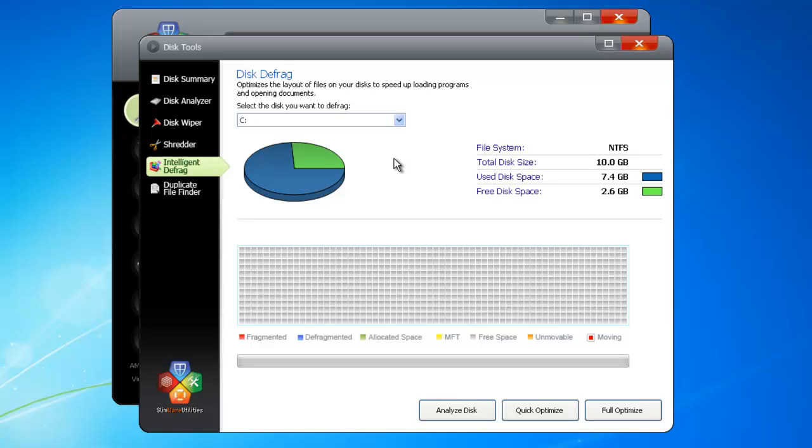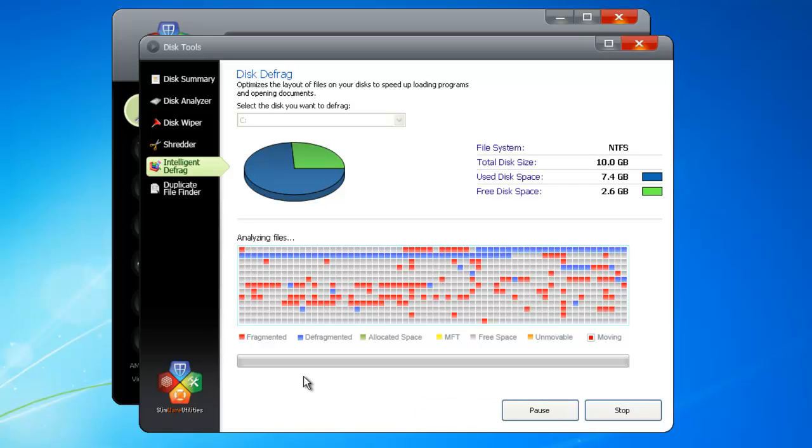Defragmenting moves all the data so that the gaps get consolidated into one free space. This process not only adds space to the hard drive, but makes it easier for the computer to find data. The Intelligent Defrag goes further. When you click Analyze Disk, SlimCleaner makes a profile of your system, taking into account your customized hardware setup.